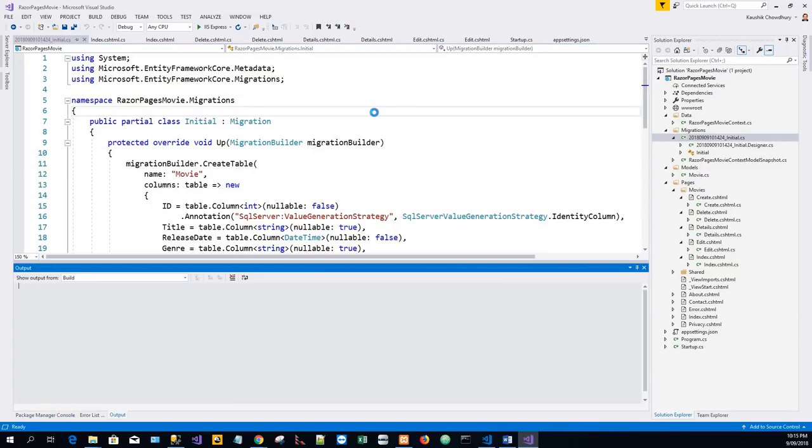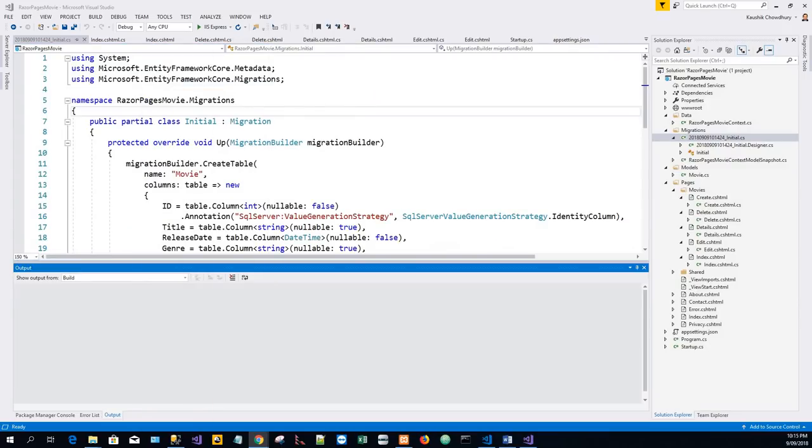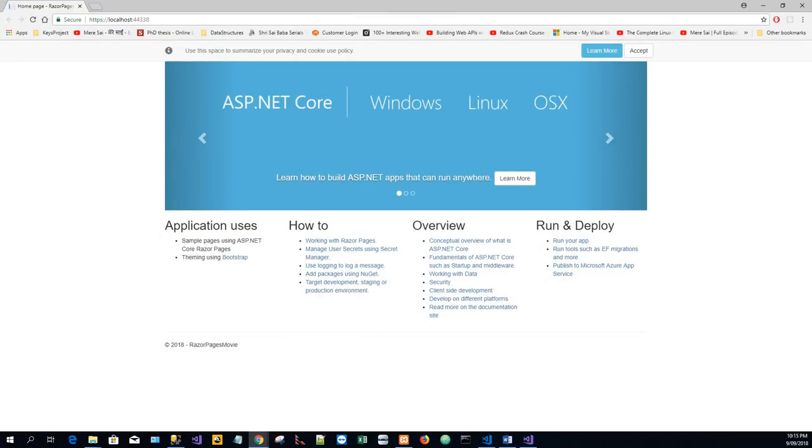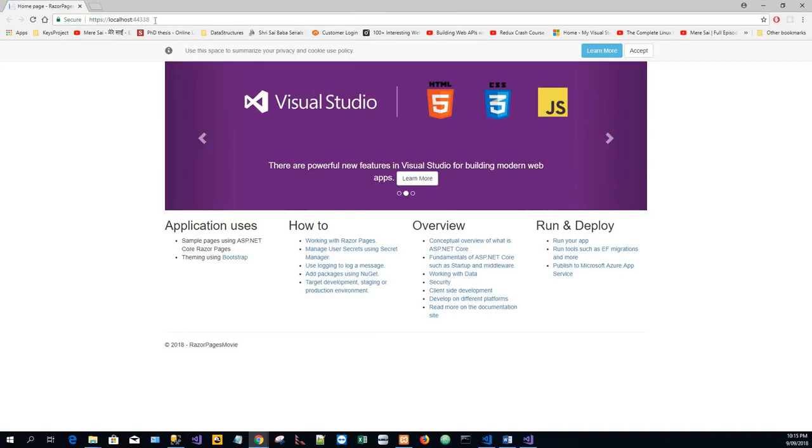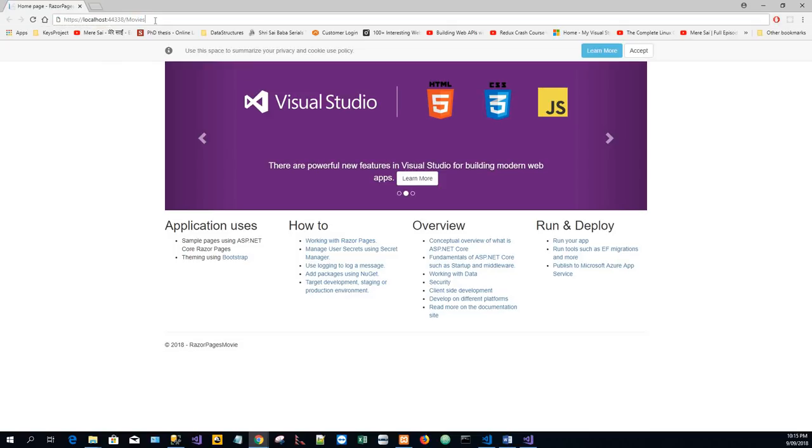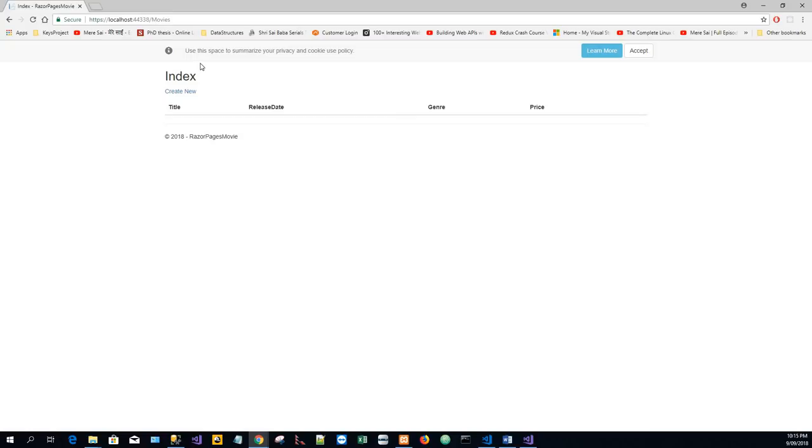Now we will - that's all - we will just test that now, and browse to Movies, Create New.